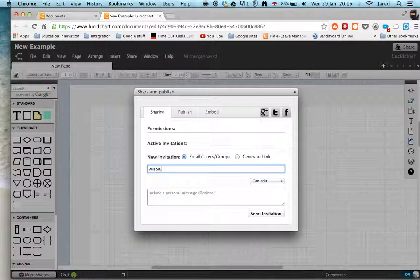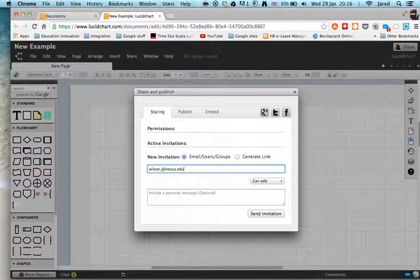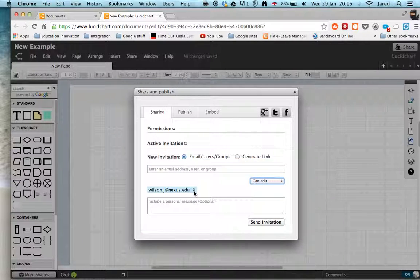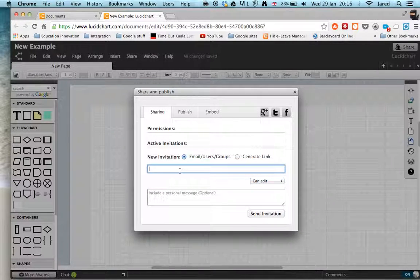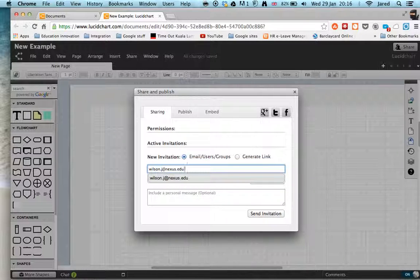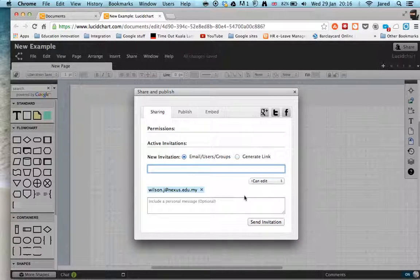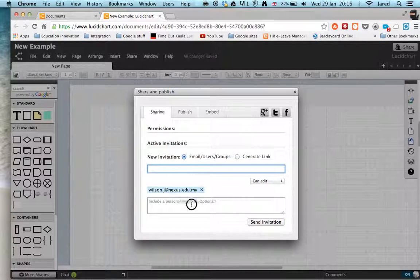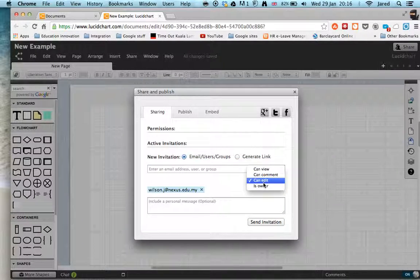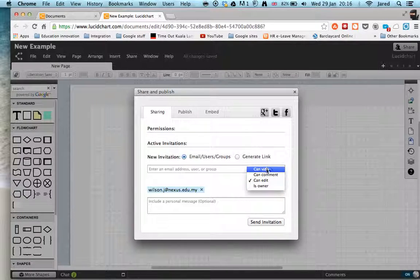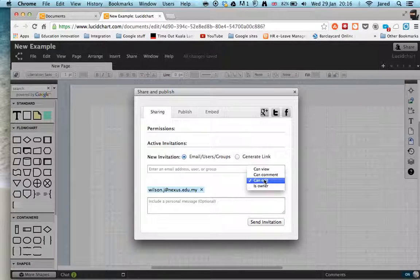So let's say I'm going to just share it with myself. Try and put that in correctly. Unfortunately, it doesn't pick up our email address list. There we go. So I've just invited myself and put a personal message. By default, it's edit, but you've got some other options here.